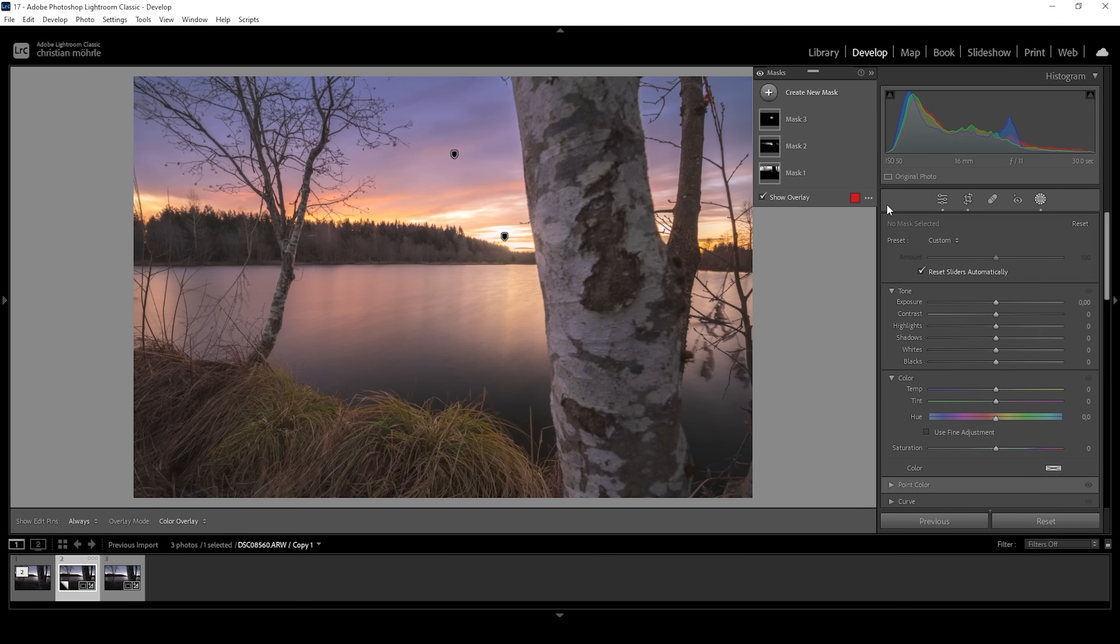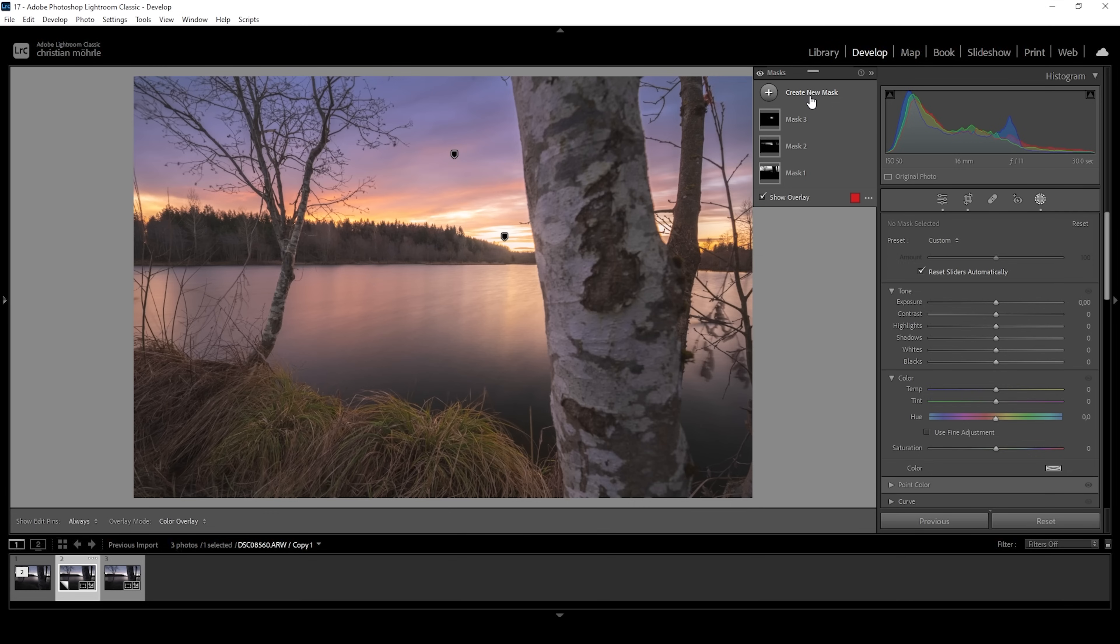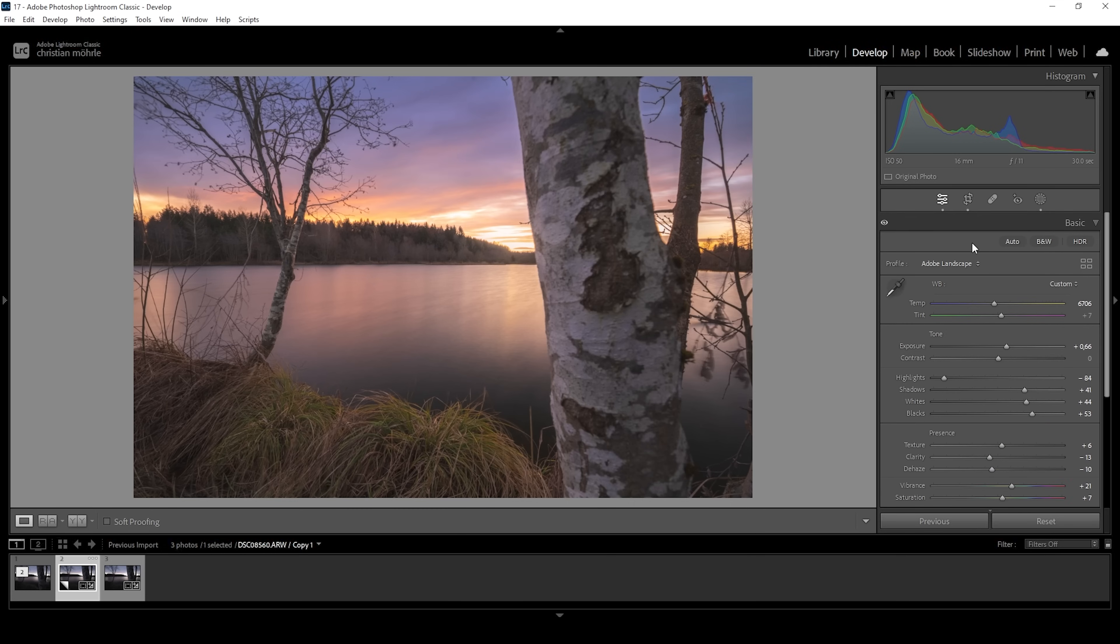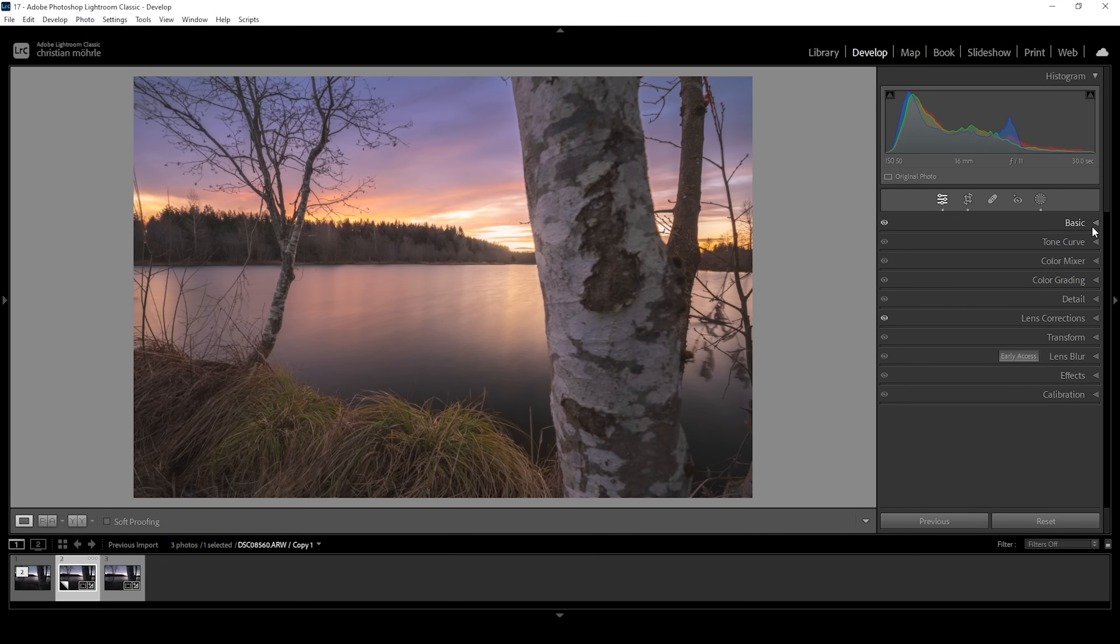So that's it for the masks. We can compare it to before. Here is the image with just a bunch of base adjustments and here we applied a bit of masking. Looks so much better. As I said, there's not much going on with the masking for this shot. However, we want to continue with the color grading.